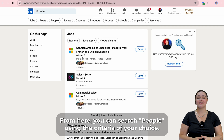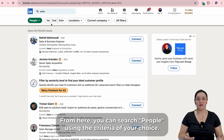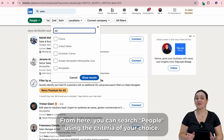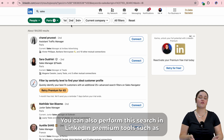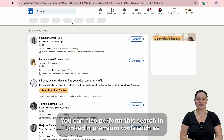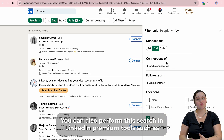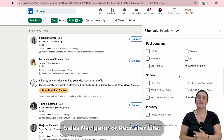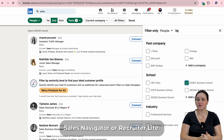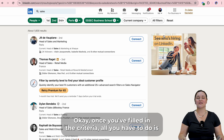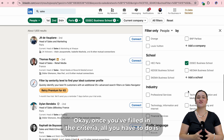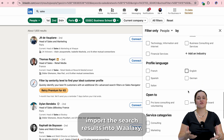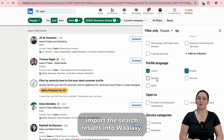From here, you can search people using the criteria of your choice. You can also perform this search in LinkedIn premium tools such as Sales Navigator or RecruiterLite. Once you've filled in the criteria, all you have to do is import the search results into Wallaxie.